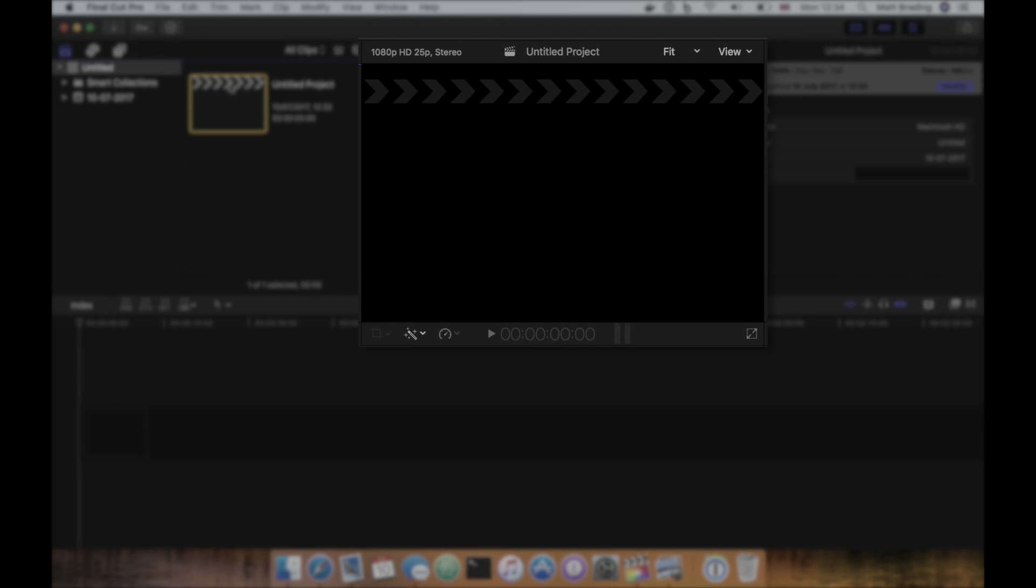The viewers, located in the middle of the top half, is where you will preview the output of your clips and projects.